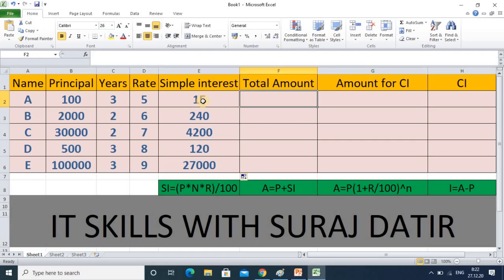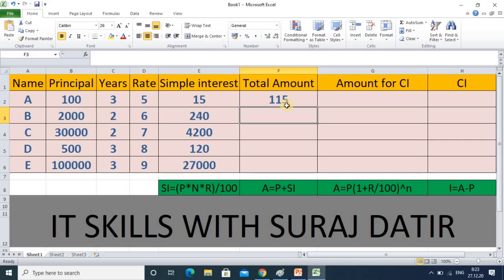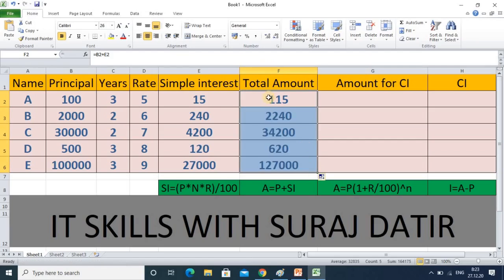Now we will calculate the total amount we are getting after interest. The total amount formula is principal plus interest. So here I put equal, then the principal amount plus the interest amount, and press Enter. That is the total amount — principal plus interest gives 115. I drag it down and now we have the total amount for all entries.